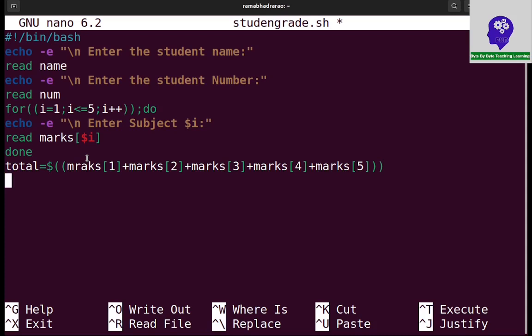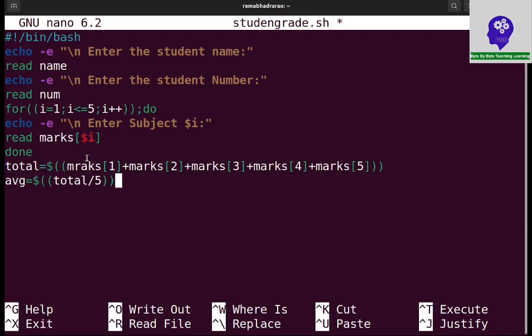Now I need to calculate average. Average is equal to dollar total marks by 5, total by 5. Now average contains the average of 5 subjects.